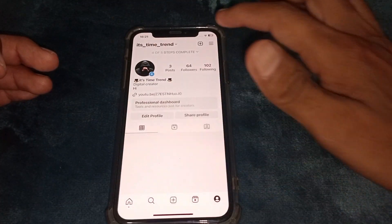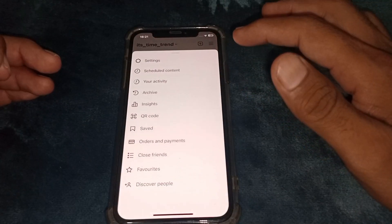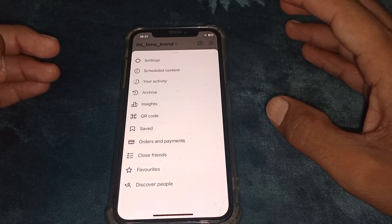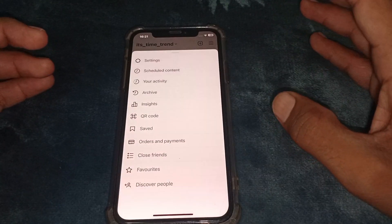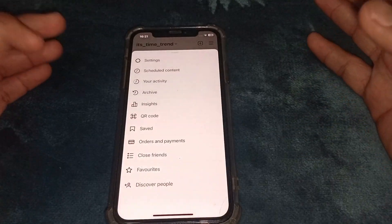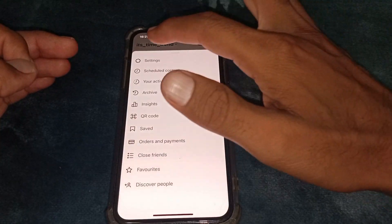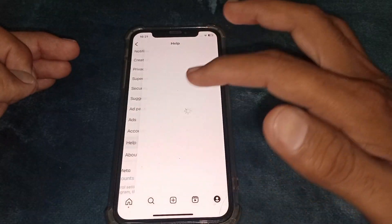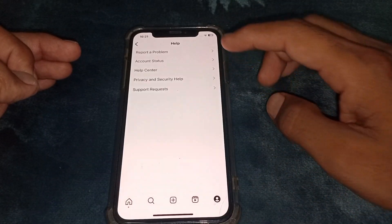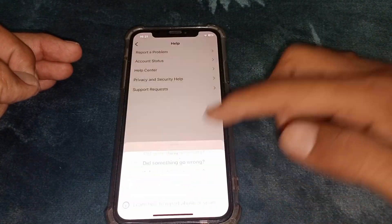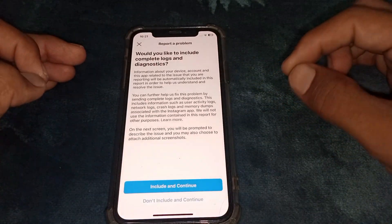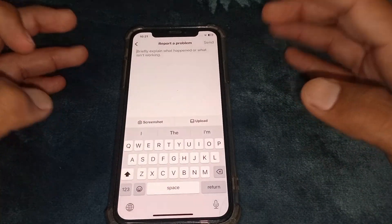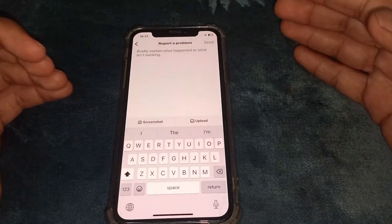Tap on the three lines. You can also fix this problem by downloading an older version of Instagram. Tap on Settings, then tap on Help, then tap on Report a Problem.